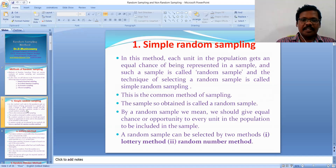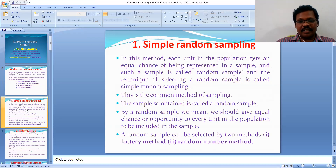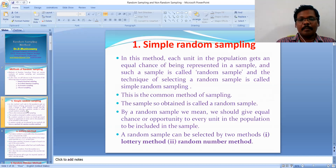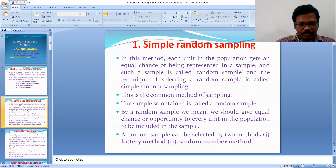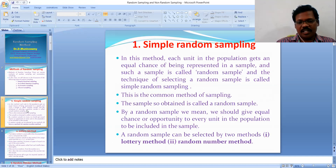The random sample can be selected by two methods: one is the lottery method and the second is the random number method. These are the two important methods used in the simple random sampling method.